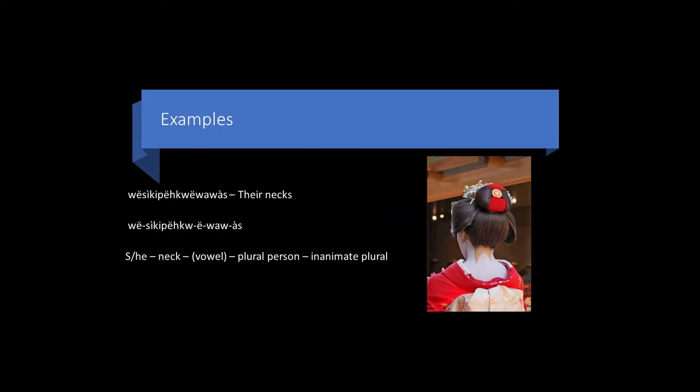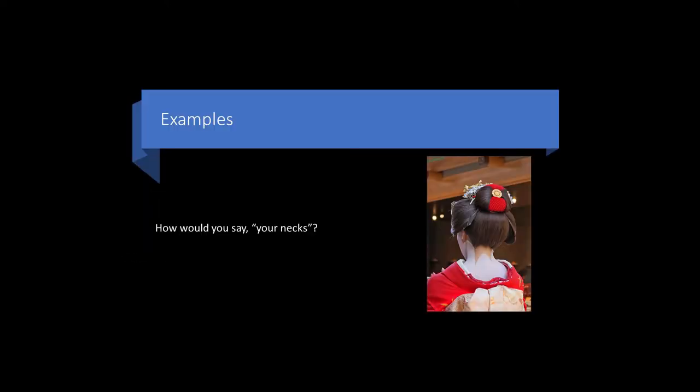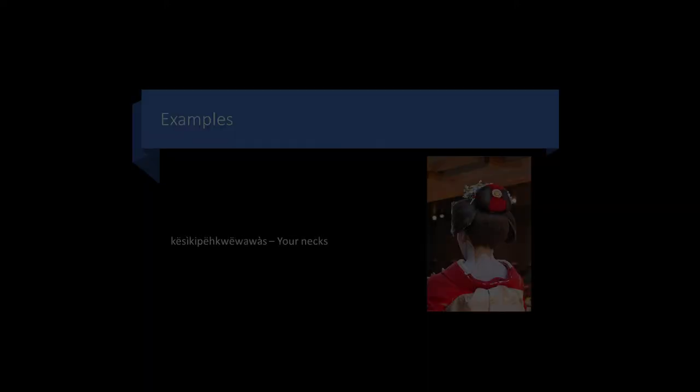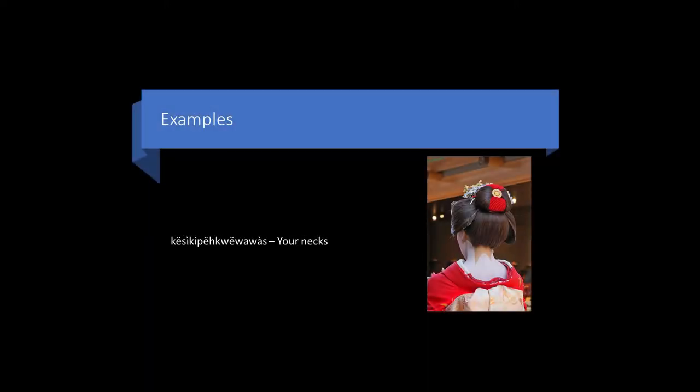Here's another example. For their necks, you would say kihpittin ewawas. How would you say your necks? The answer is kihpittin ewawas. Kihpittin ewawas.